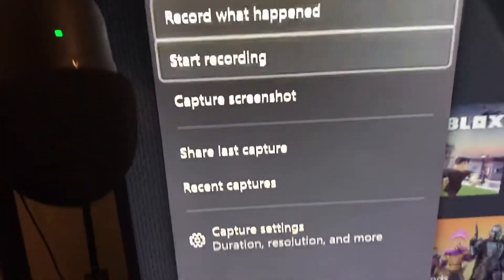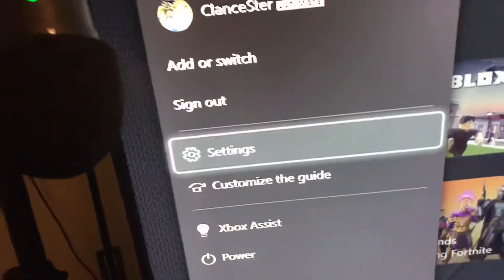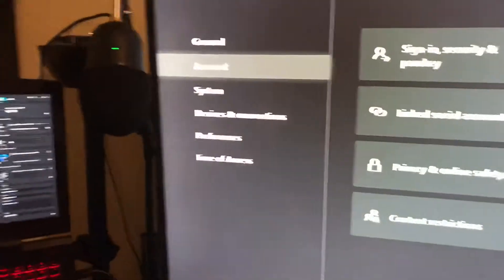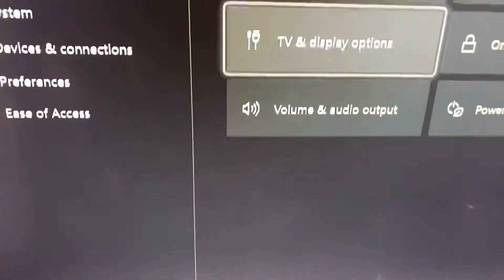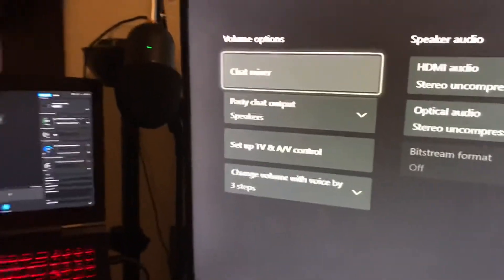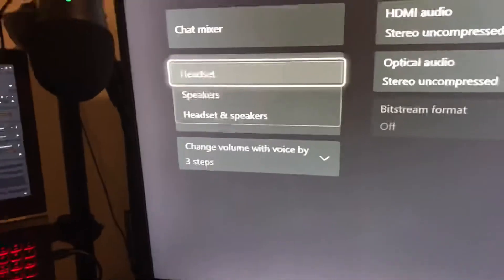I'm gonna use my controller though. Go to your settings, then go to volume and audio output, and put it on speakers. If yours is on headset, change it to speakers. It will change your game audio and you'll be able to hear your friends' voice, which is very amazing.